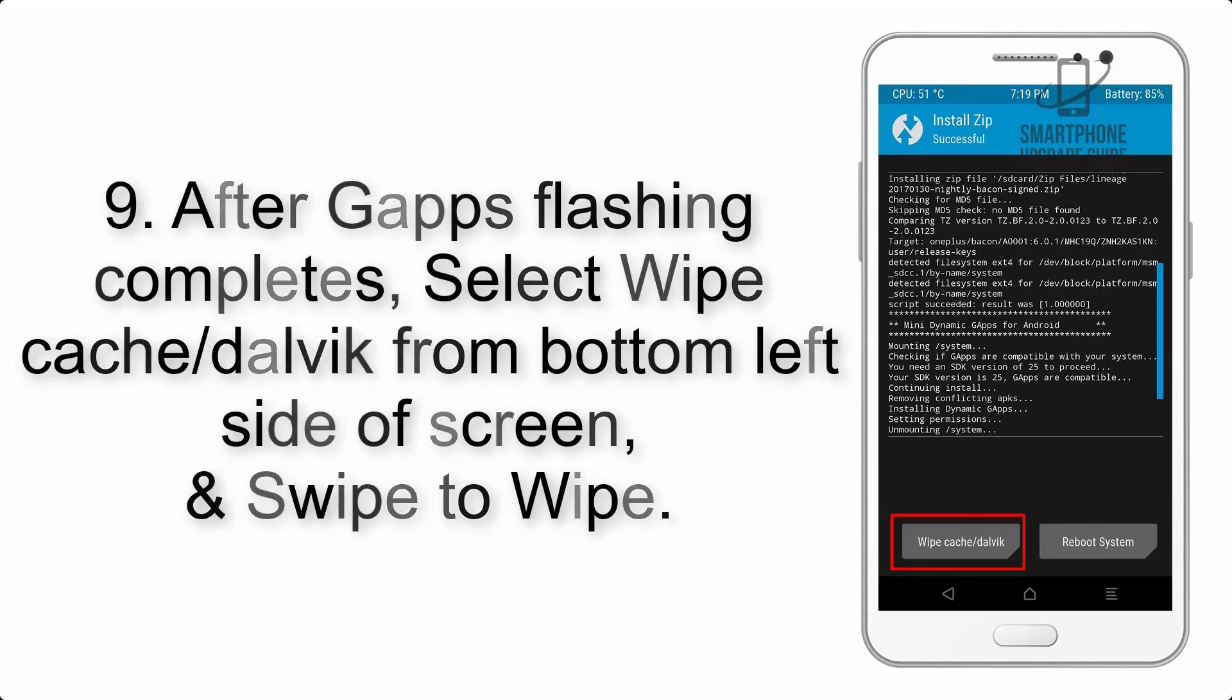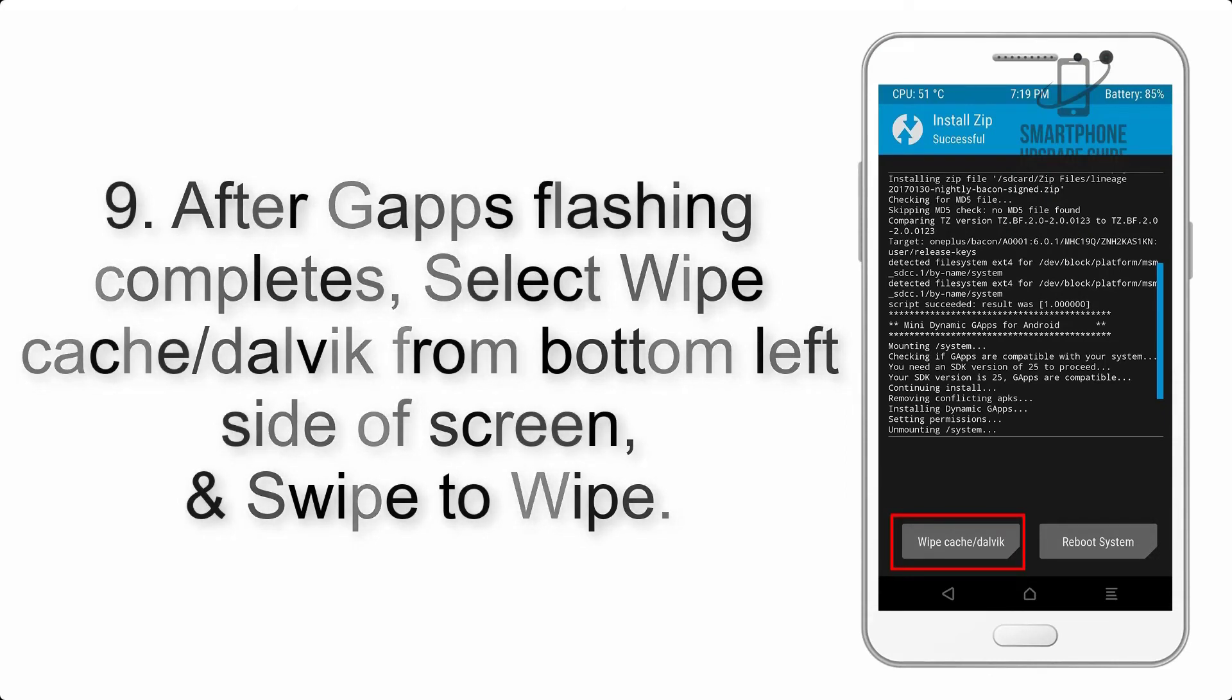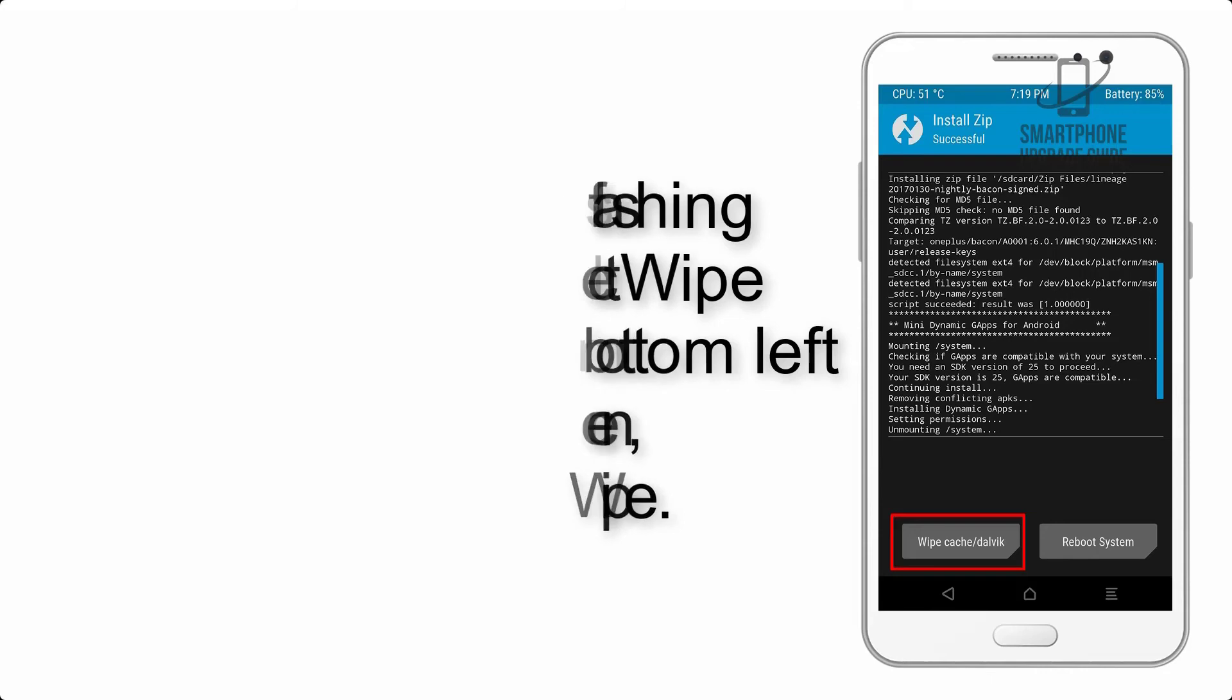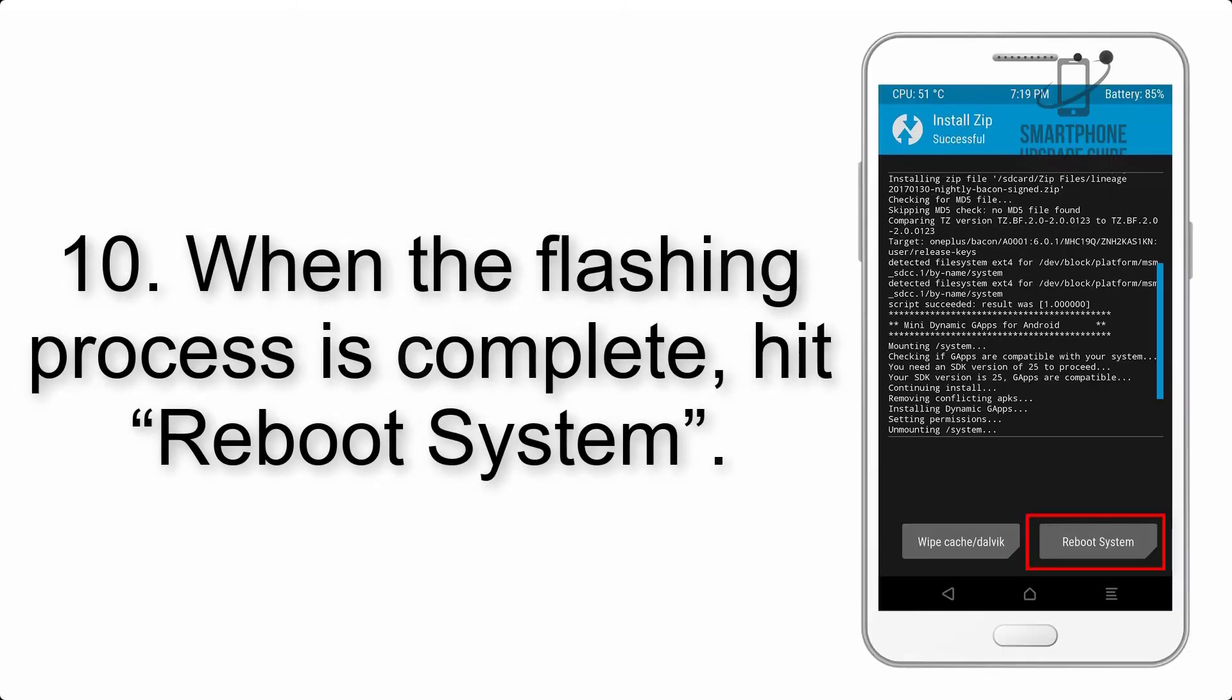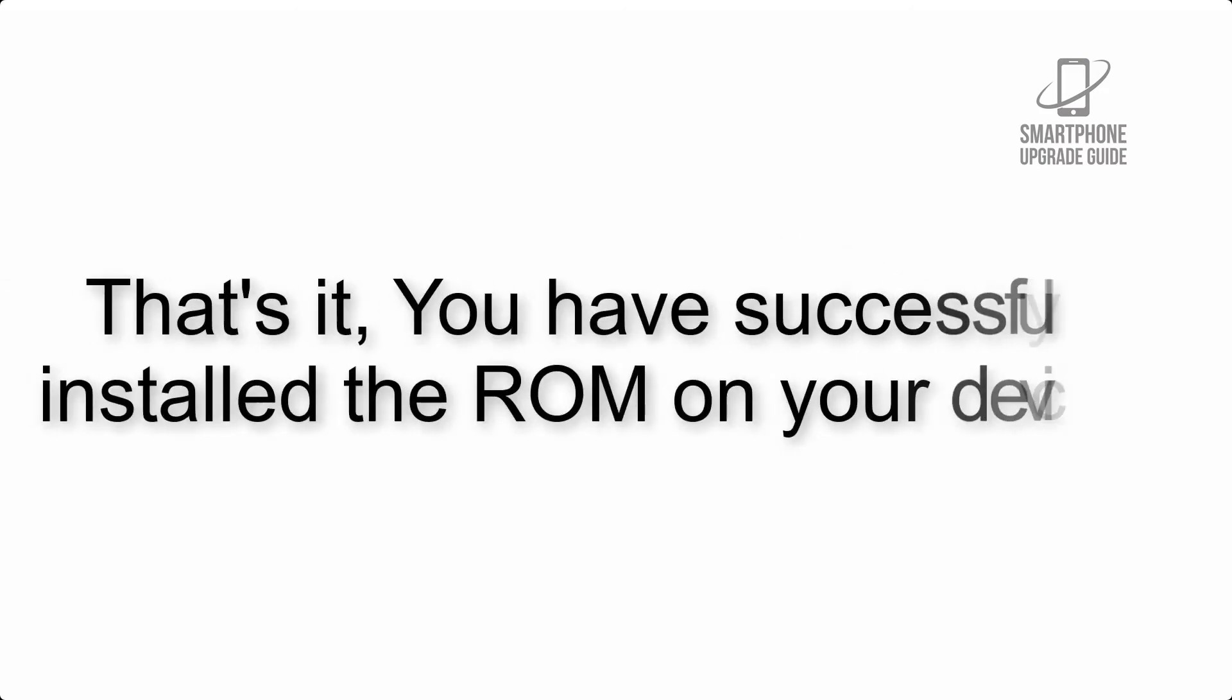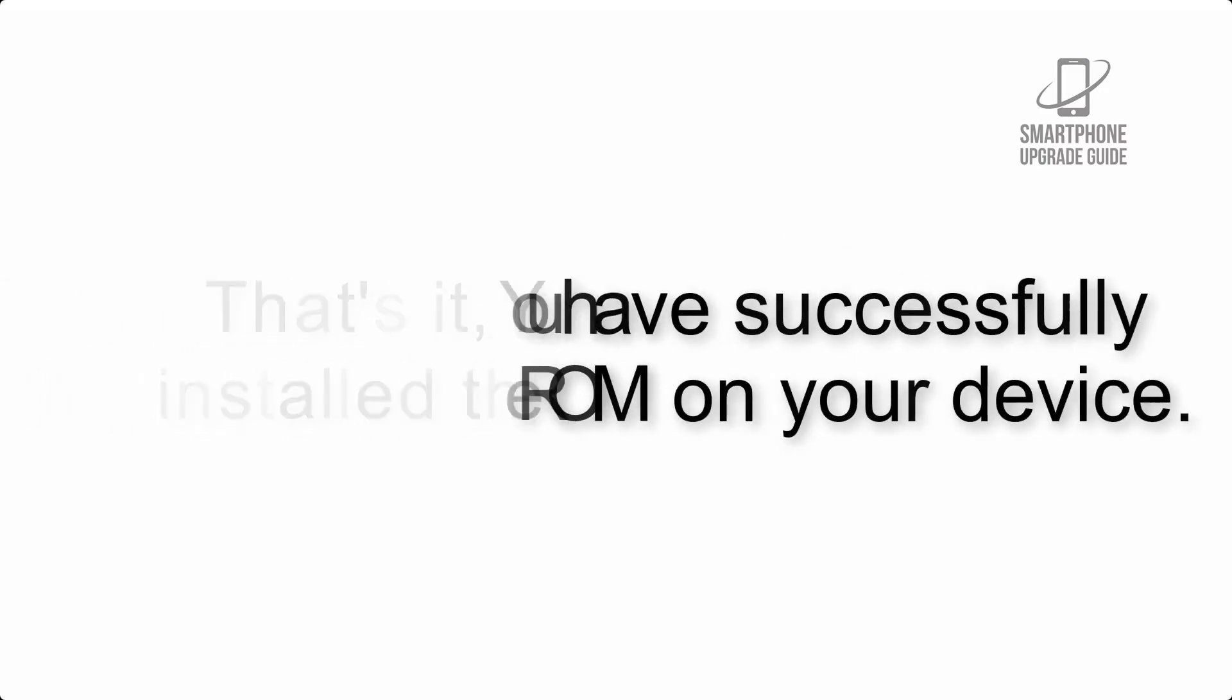After GApps flashing completes, select Wipe Cache and Dalvik from the bottom left side of the screen and swipe to wipe. When the flashing process is complete, hit Reboot System. You have successfully installed the ROM on your device.